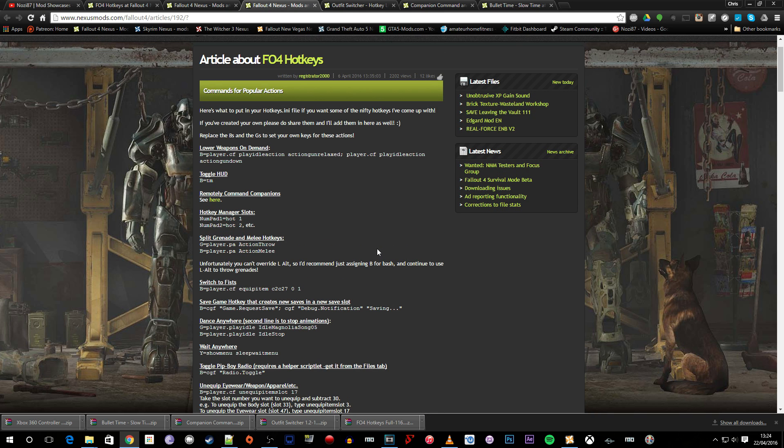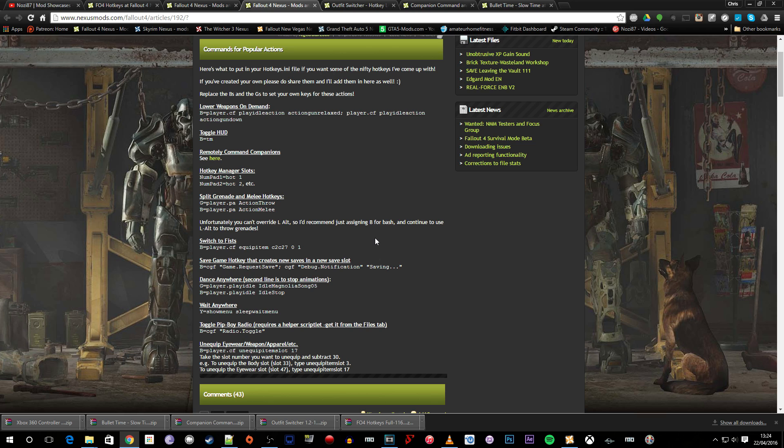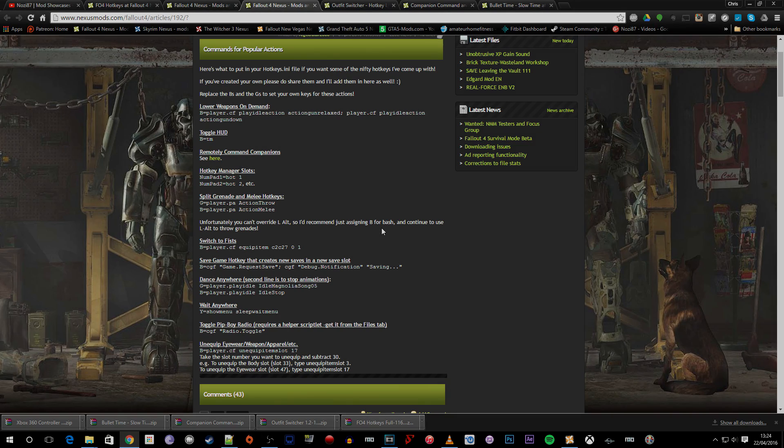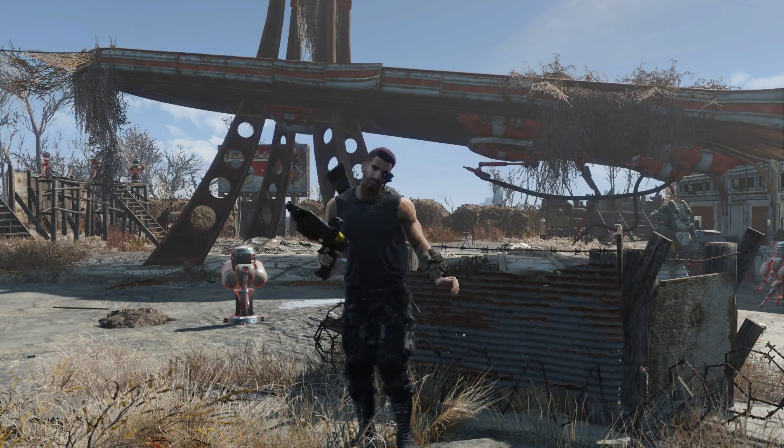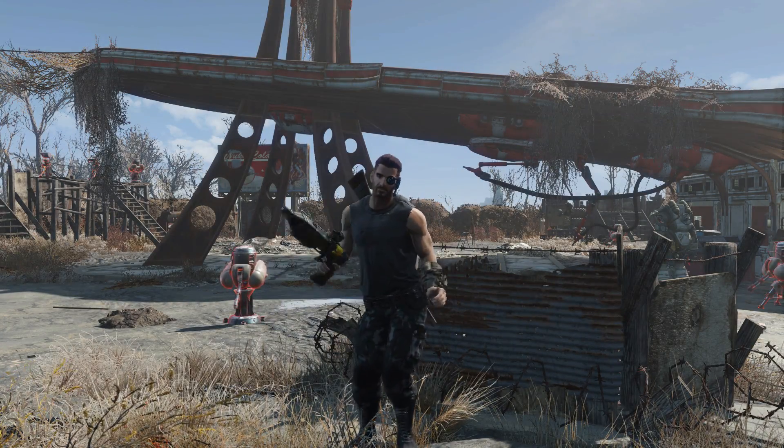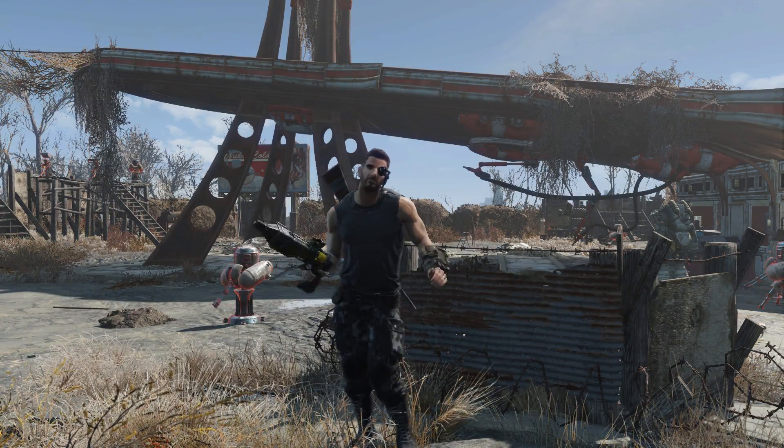So yeah that is pretty much the Fallout 4 hotkeys mod. It is a very powerful tool and I suggest you take the time to install it if you really do find yourself needing a few extra keys here and there and use a lot of weapons, armors inside of the game. Say for example if you go to a town and you like to put on your casual wear for a bit of extra bartering talent. Then this is definitely a mod you should take a look at.